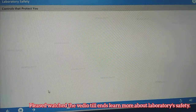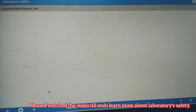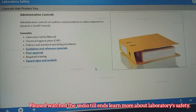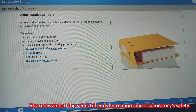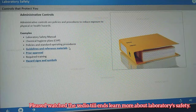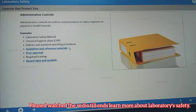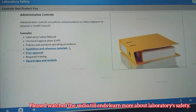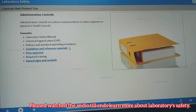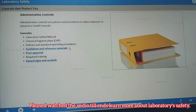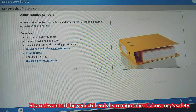Your laboratory has established a number of administrative controls for its operations. Administrative controls define the requirements for safe use of chemical, biohazard, and radioactive materials and provide the framework for determining the appropriate engineering and PPE controls. Administrative controls can be general policies or laboratory-specific standard operating procedures.